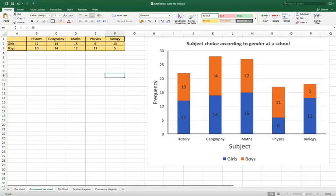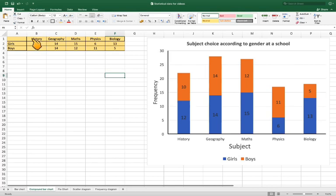Hi, in this video I'm going to show you how to make a compound bar chart and we're going to use this data here which you can find in a spreadsheet alongside these videos.